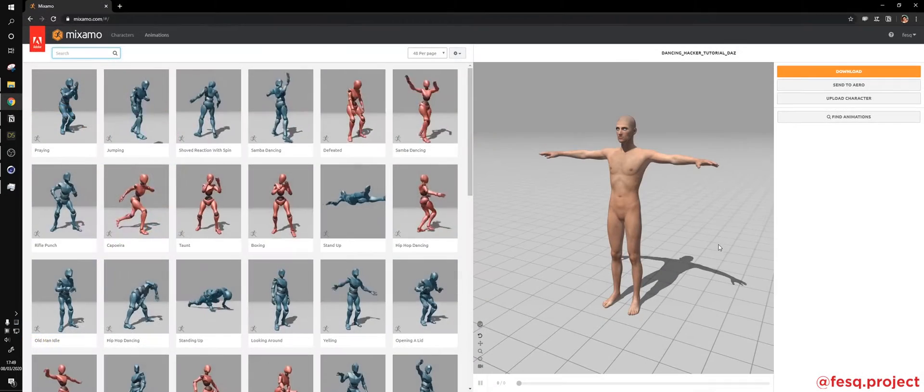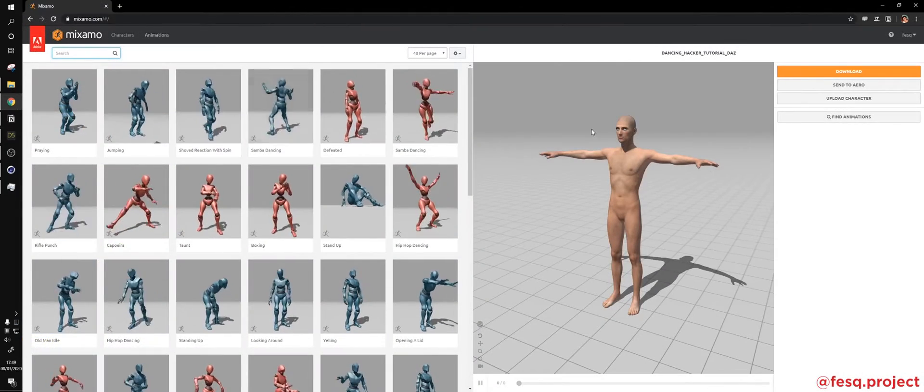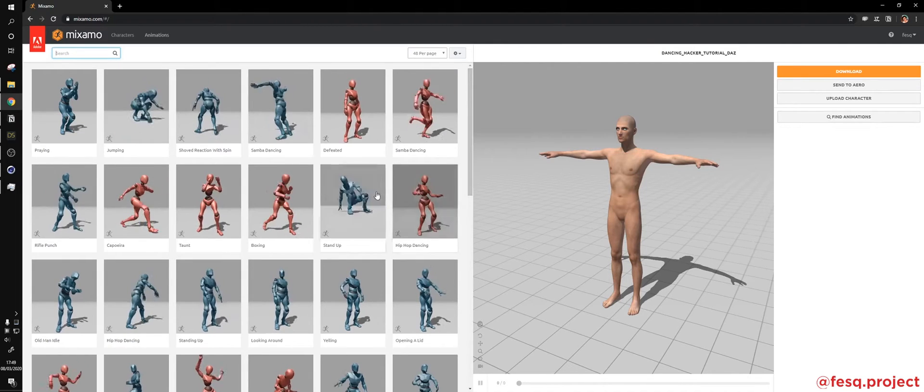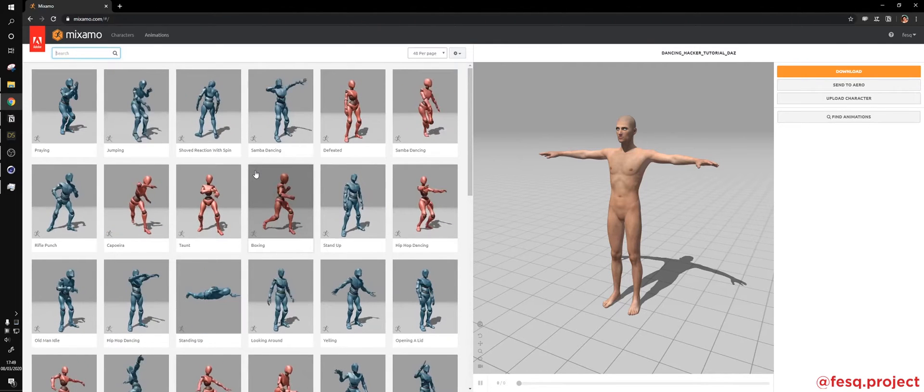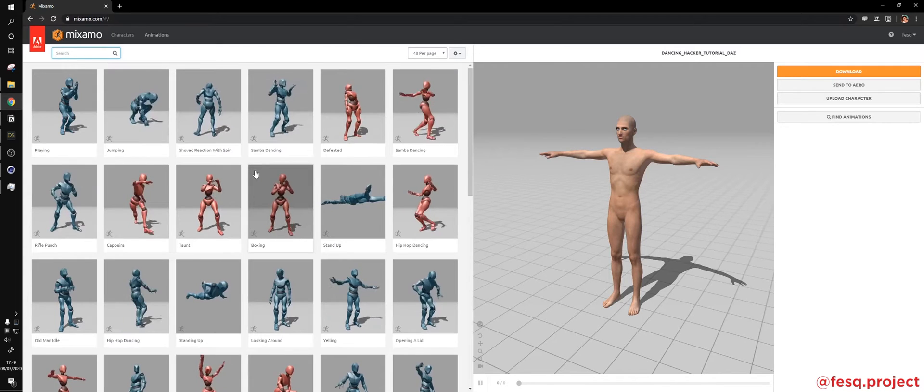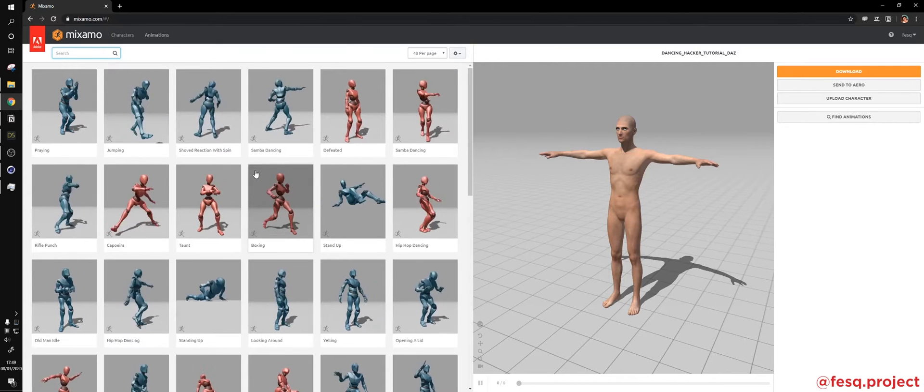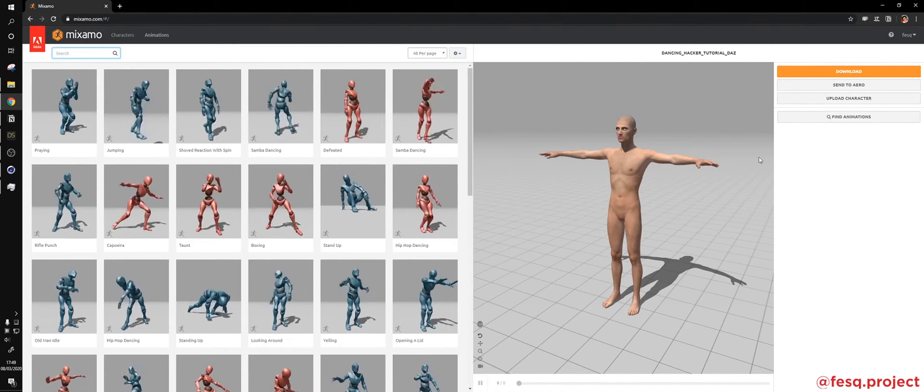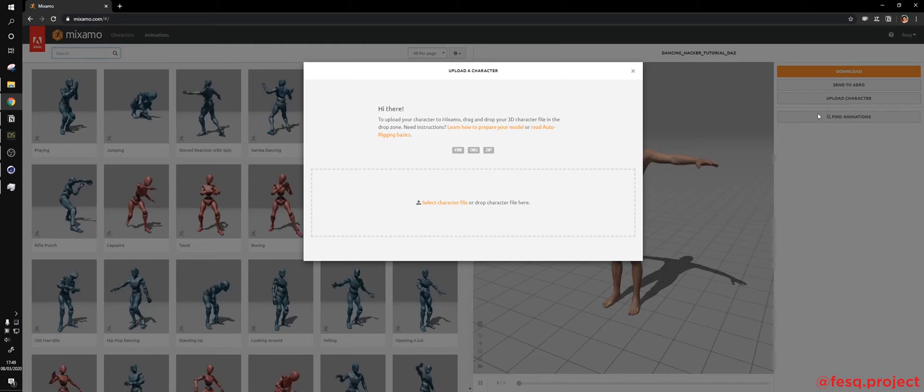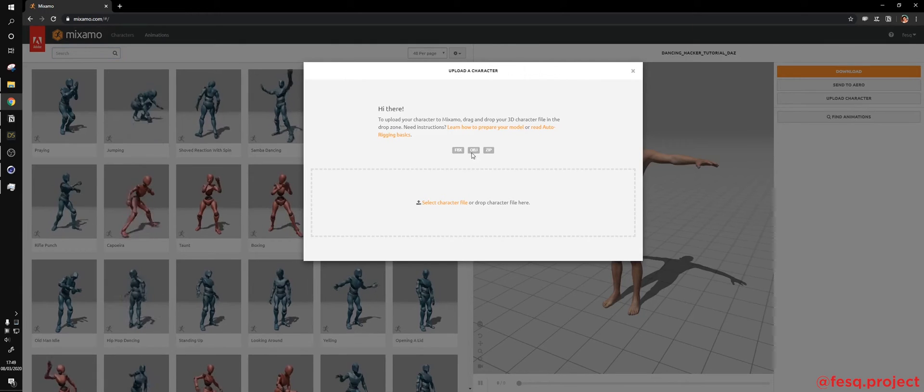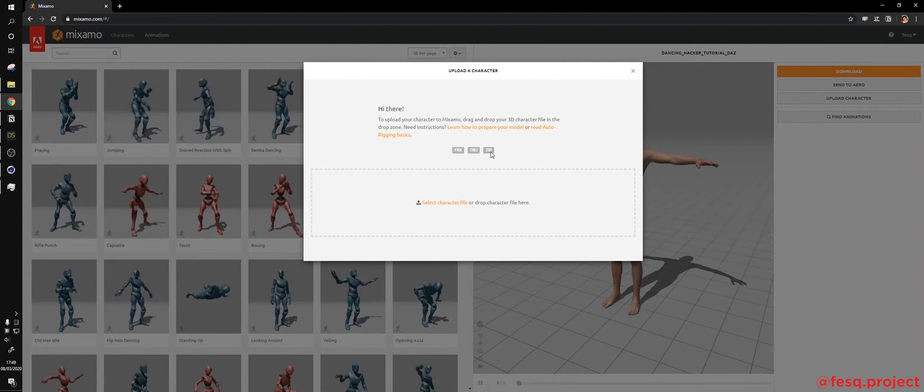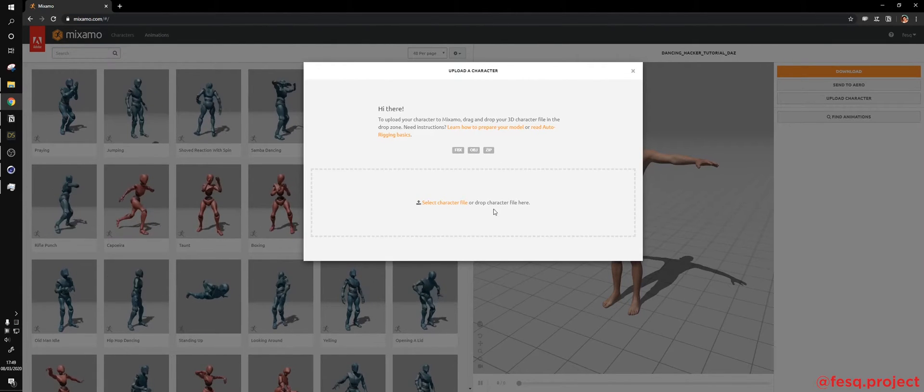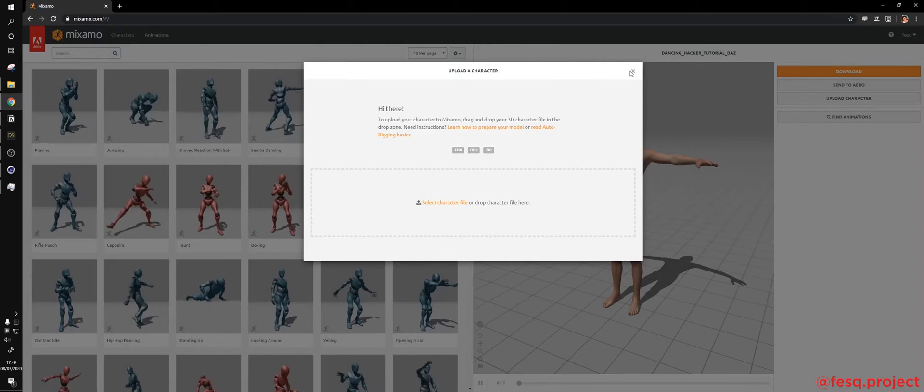So here you are in the Mixamo platform. If you don't have an account already, you just need to sign up with Google or Facebook, or even create an account from zero, it's pretty simple. Then you have to upload your character, it accepts FBX, OBJ and zip files, just drag and drop over here, it's pretty simple.